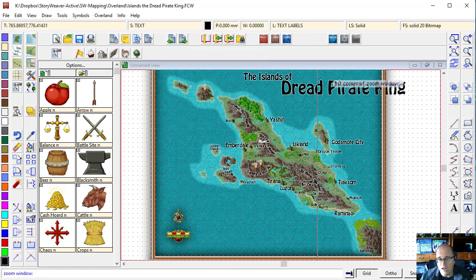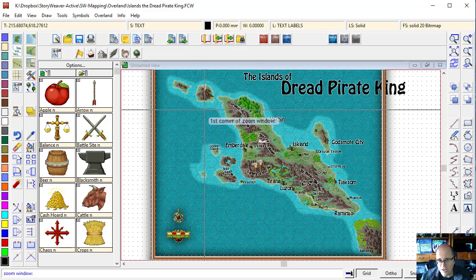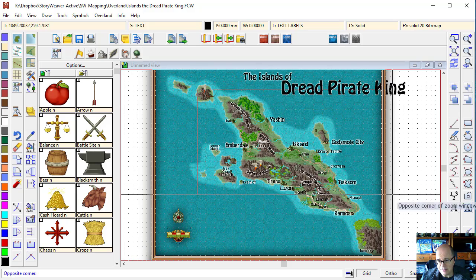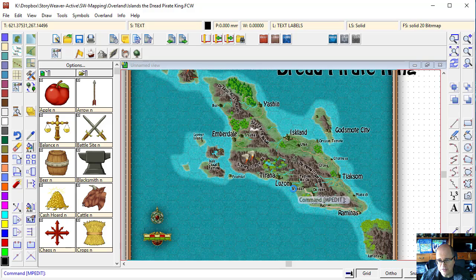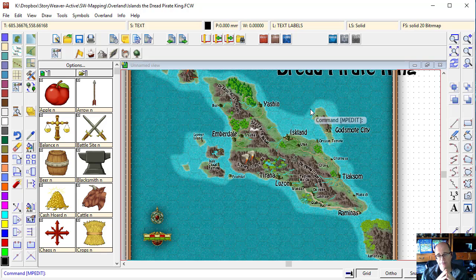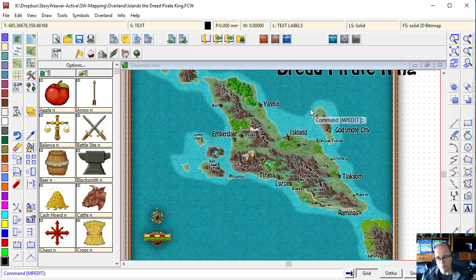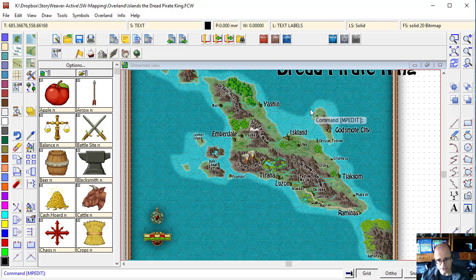I would now need to realign some of these pieces of text so that they don't sit over the top. But basically, you can see it's relatively easy. Even if you choose a font that you don't like in hindsight, you can come back and modify this by using the change property tool, selecting all the text that you want, and then changing those text properties.